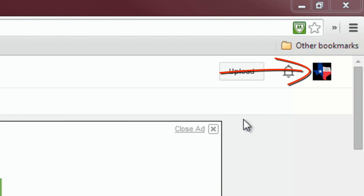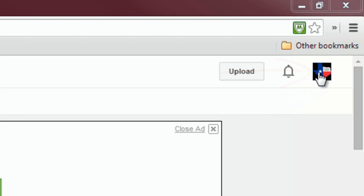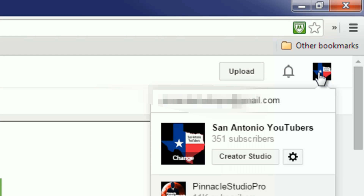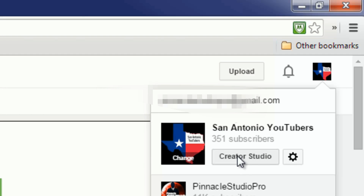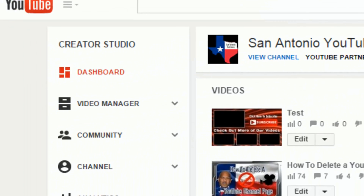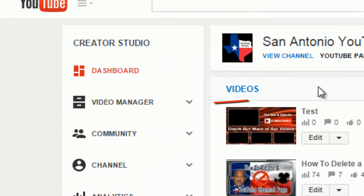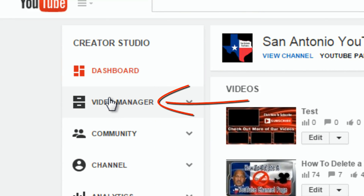First thing you want to do is click on the icon on the upper right side of your screen. When you click on that, you want to go to the Creator Studio. Once you're in the Creator Studio, you want to go to the left side of your screen and click on Video Manager.